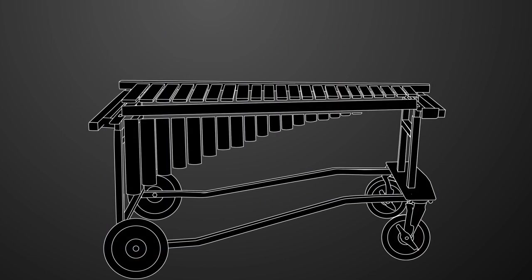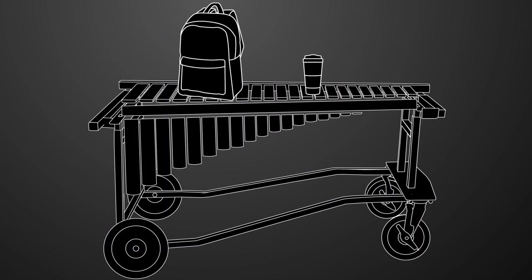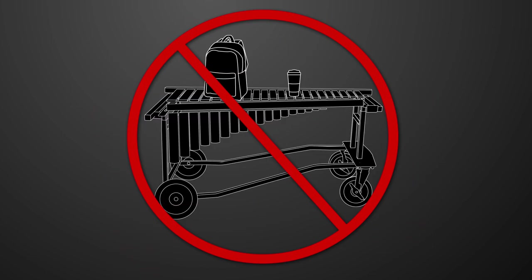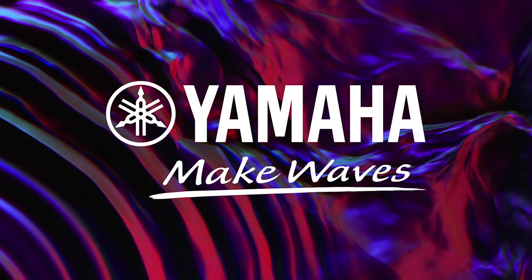Here's a helpful tip: never rest any items on top of the instrument when transporting from place to place. Thank you for choosing Yamaha.